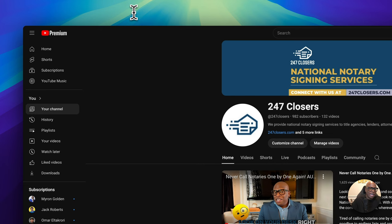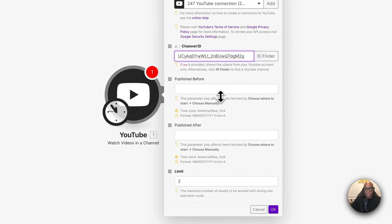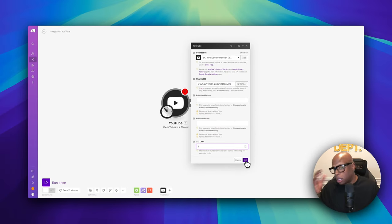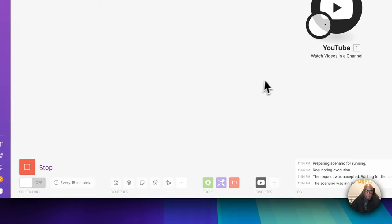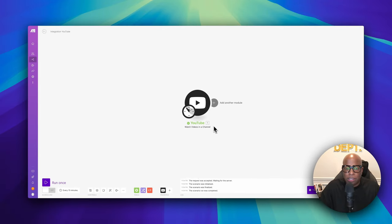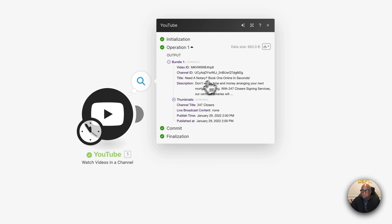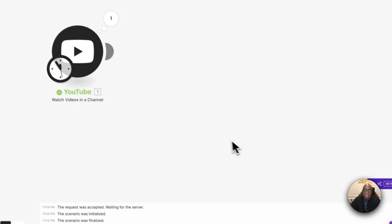After the '/channel/' in the URL, copy that code and paste it right into Make. Once you paste it you're good. Set the limit to one to pull one video at a time. Right-click the trigger and hit 'Run this module only' or hit play to make sure everything is working. When everything is green that indicates it's working. Clicking the magnifying glass shows it pulled a channel and will show the last video for your channel.